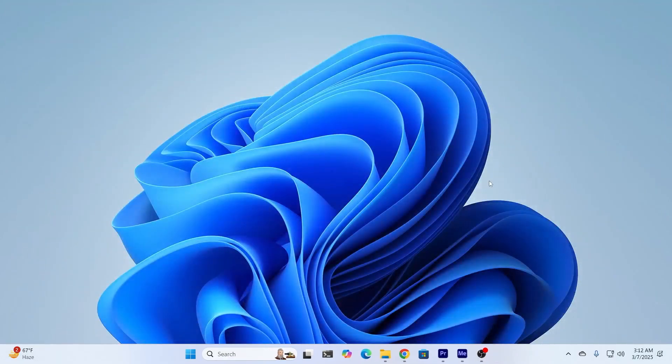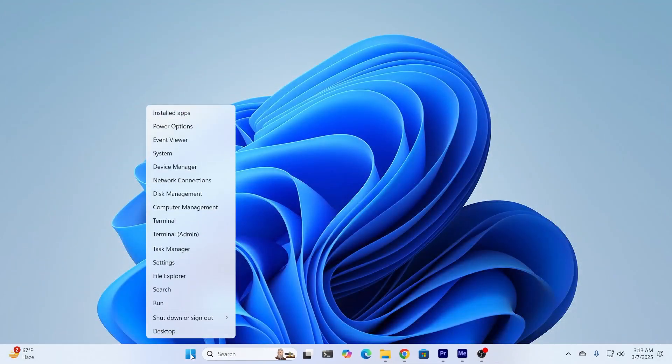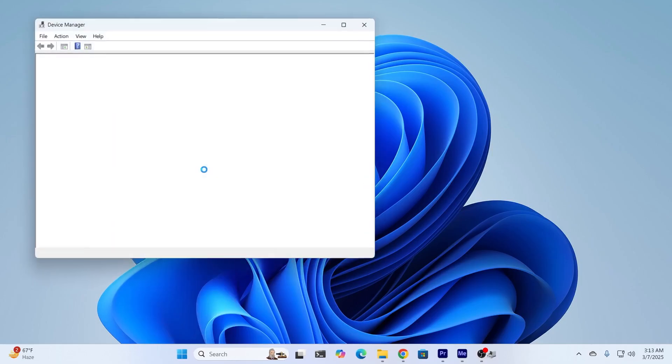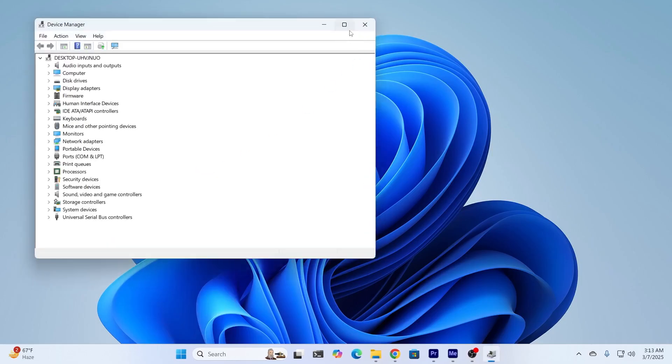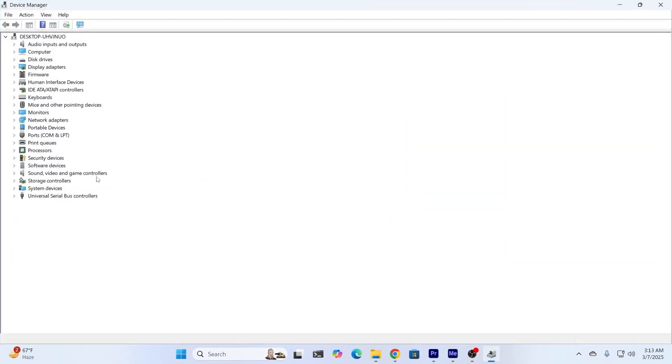The next method is to right-click on the Start button and go to Device Manager. Expand this, and from here go to Sound, Video, and Game Controllers.